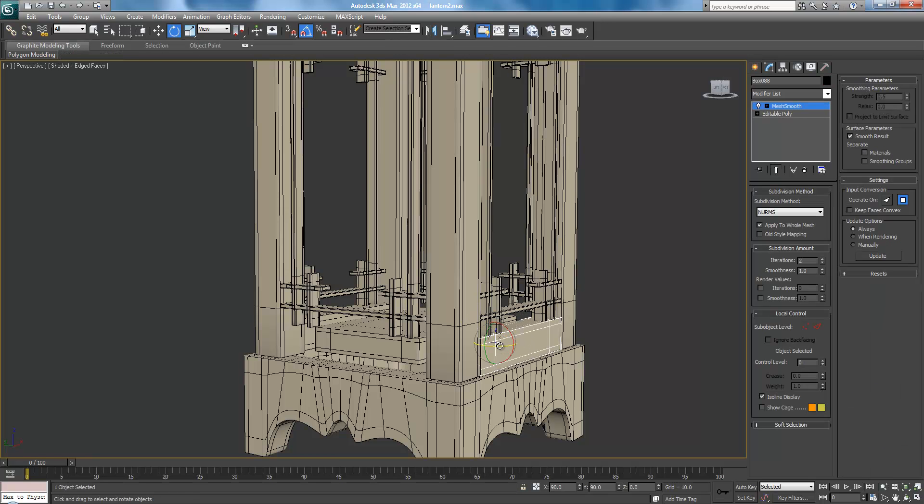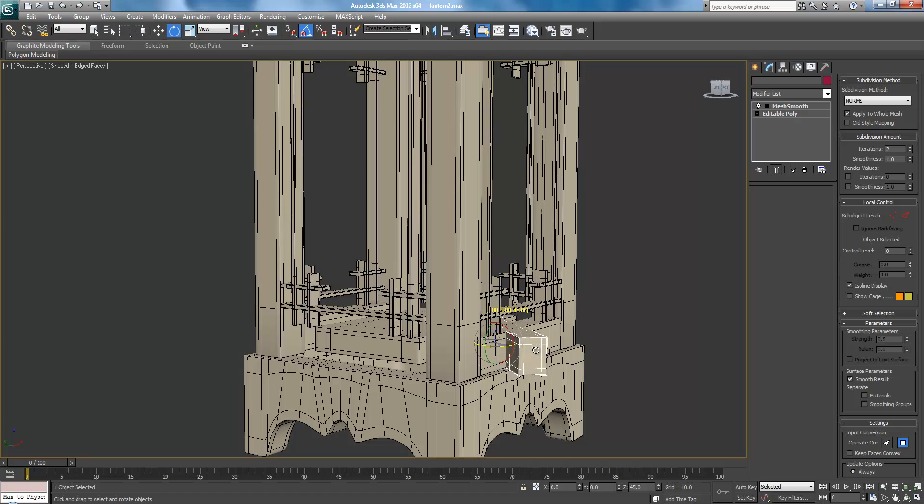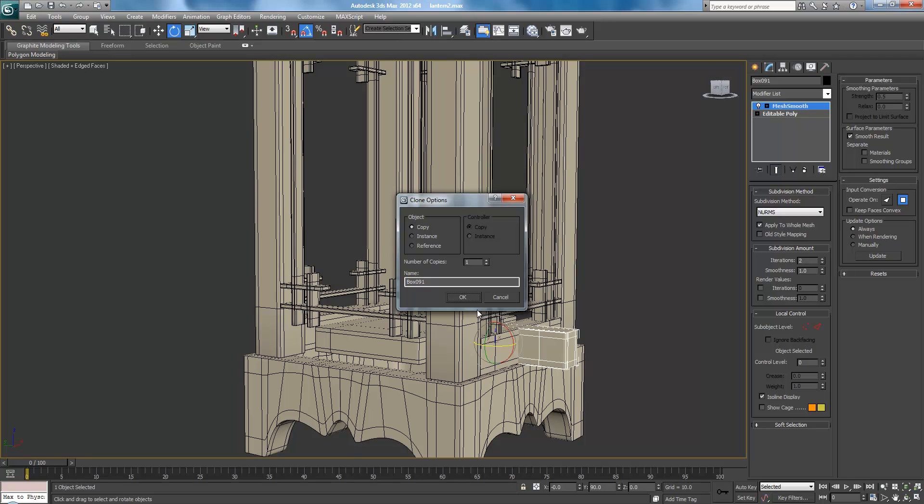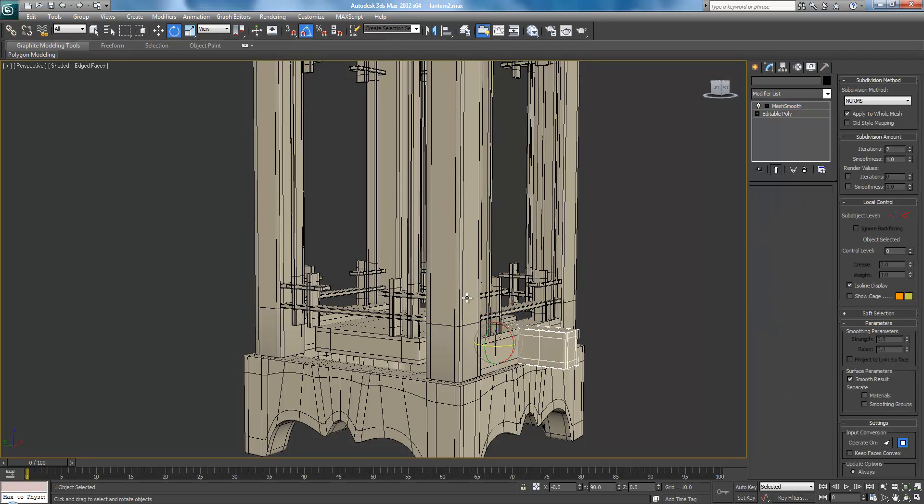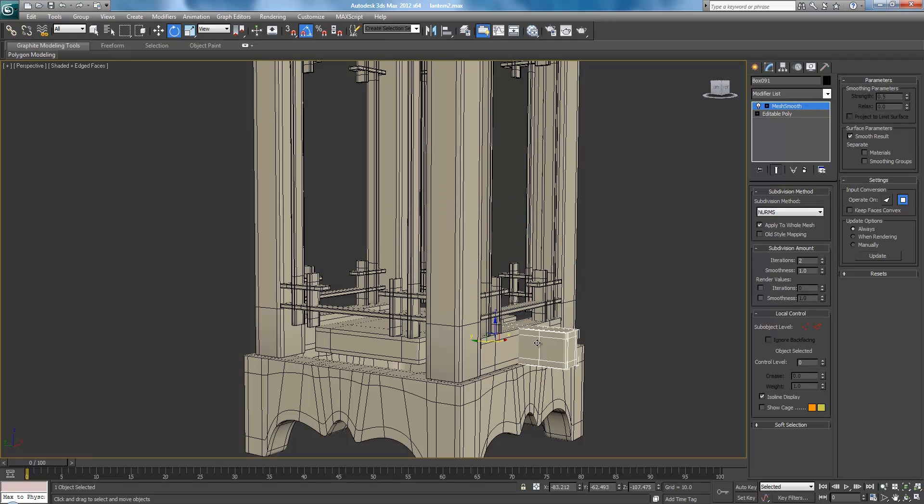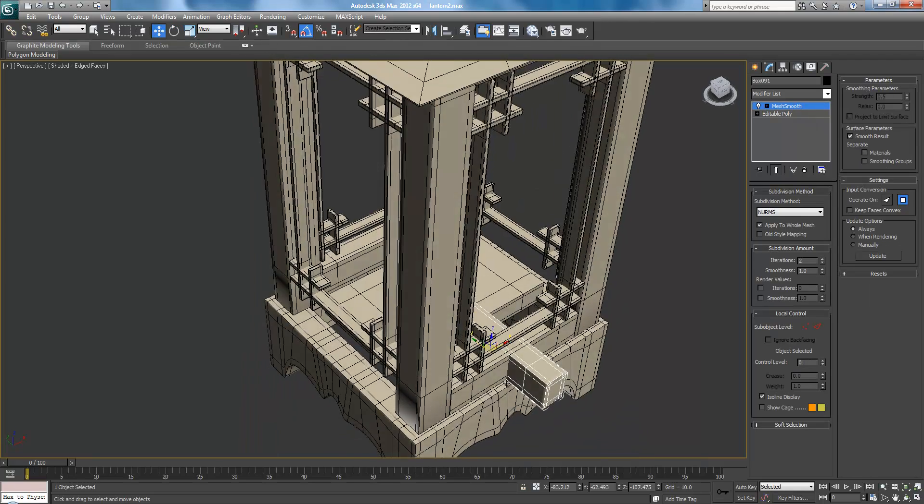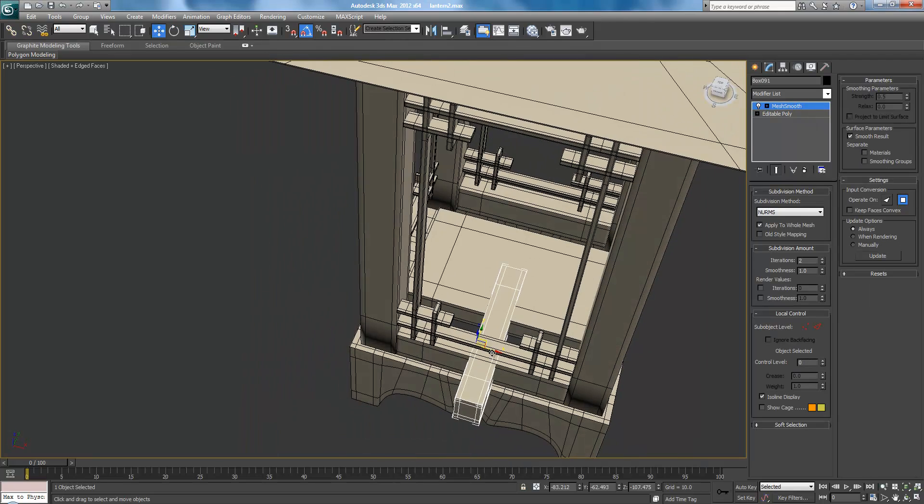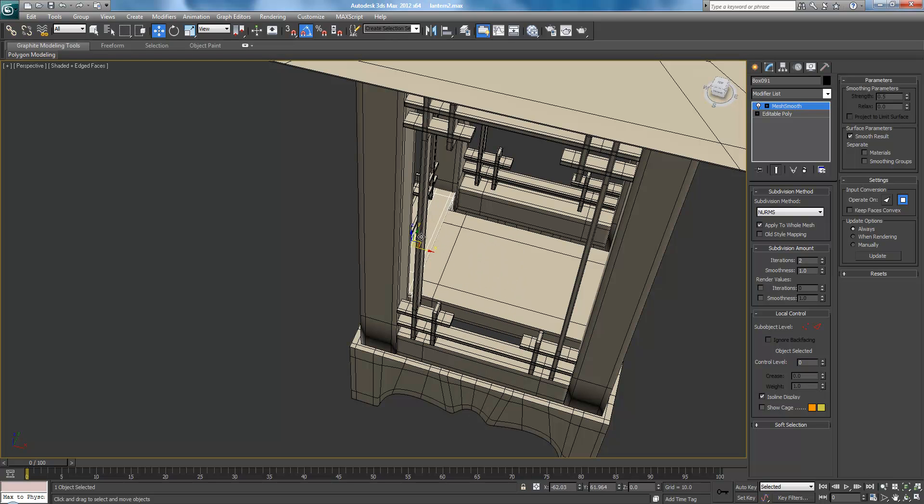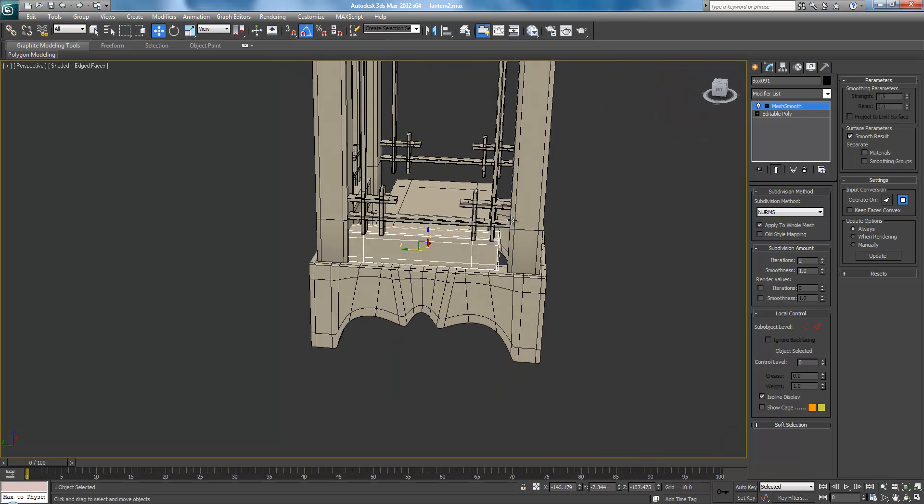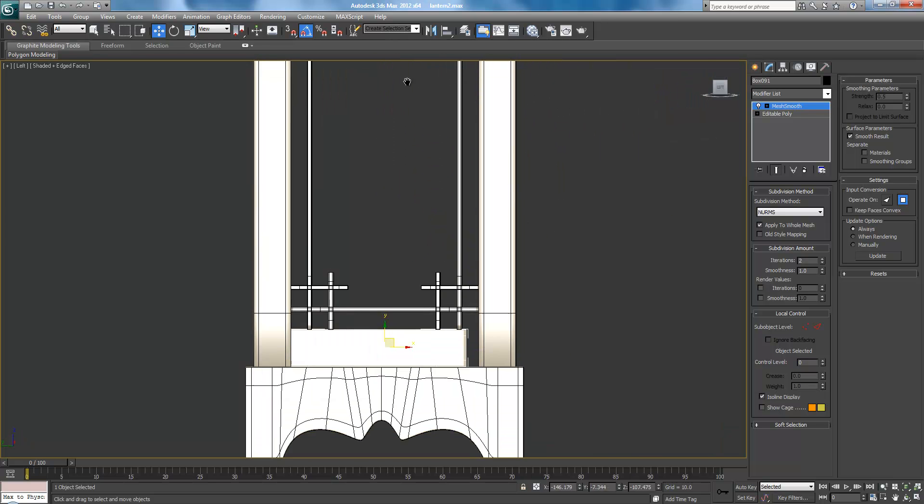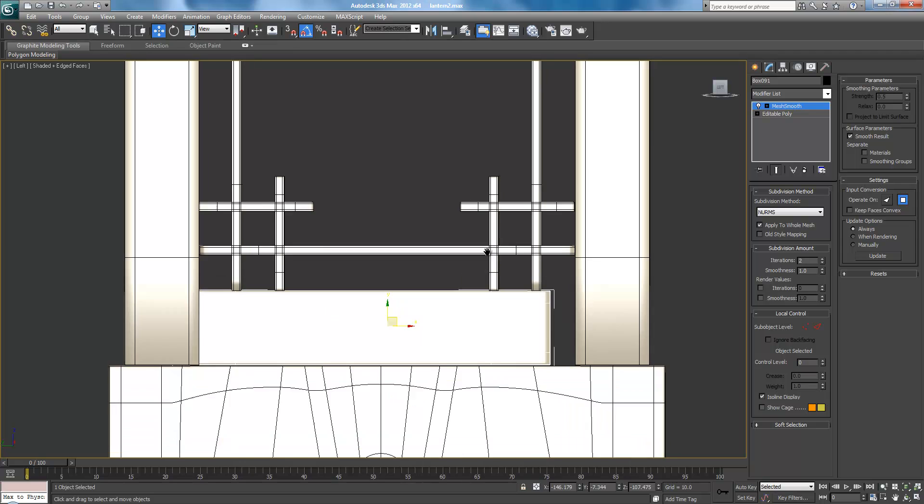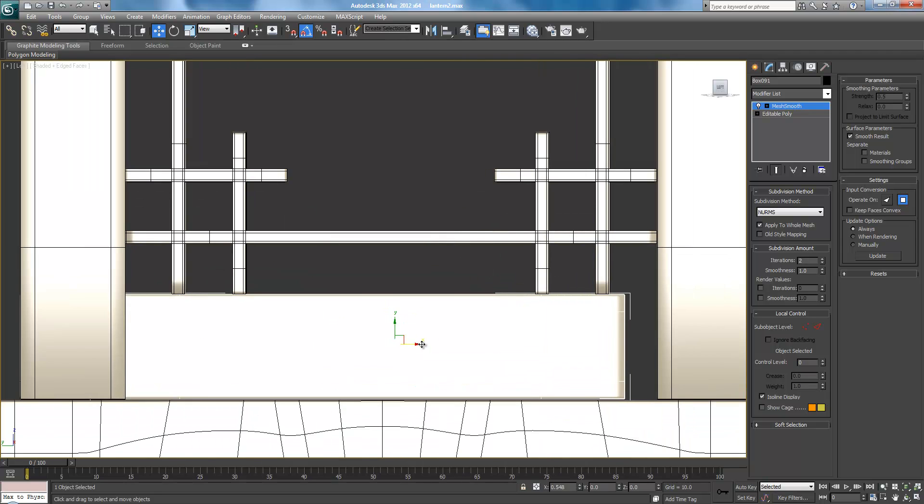So just shift, or sorry, not shift, but select one. And shift, rotate 90 degrees. Copy. W, and let's just move it into place. As if we're lucky, it should fit. So go into your left-hand viewport for this one.